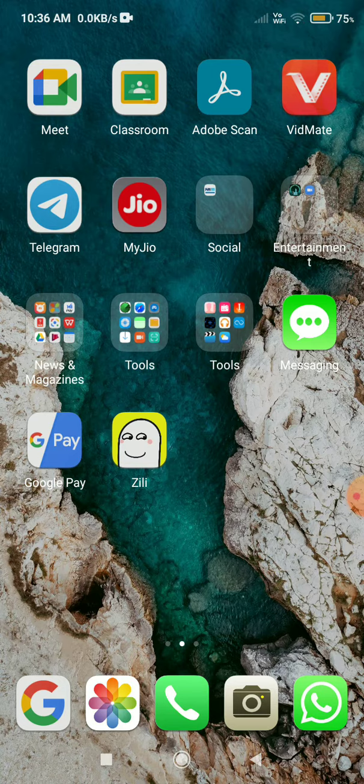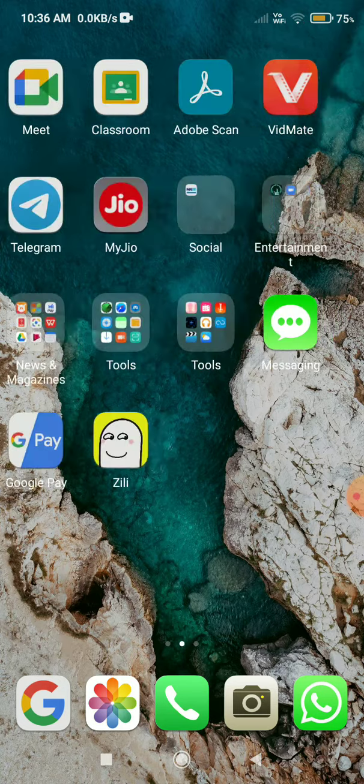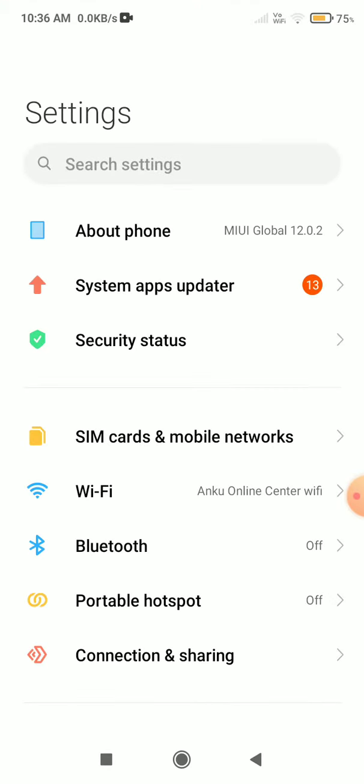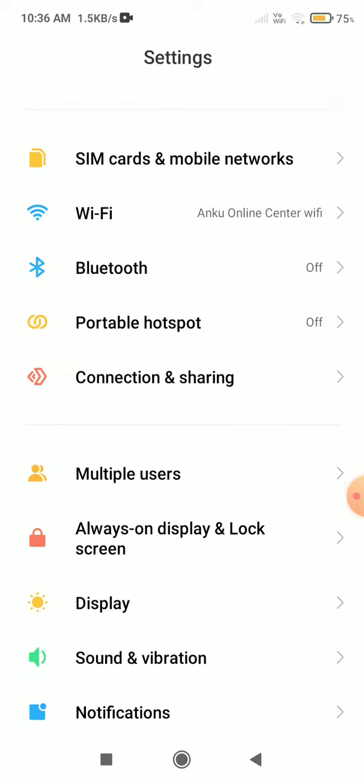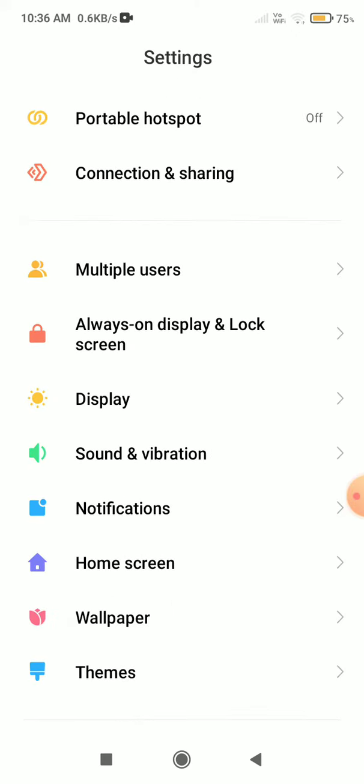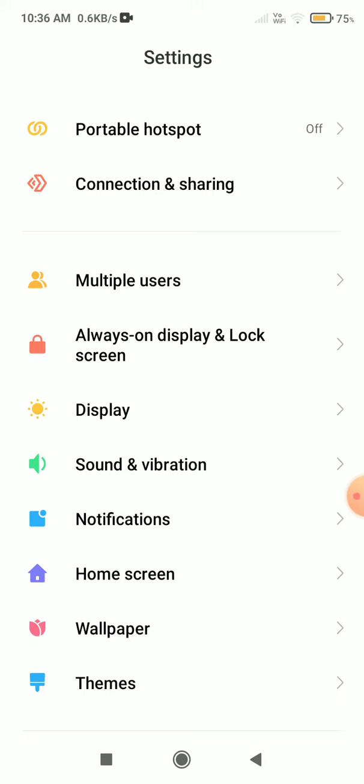Open your device's default Settings. You will see the interface. Simply scroll down and click on the Display feature.